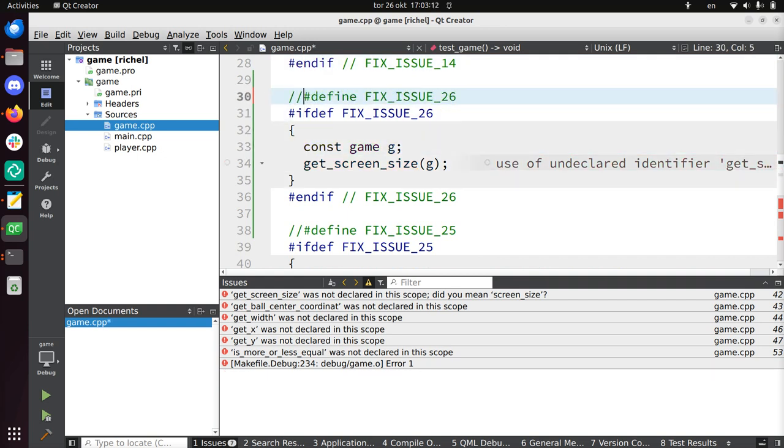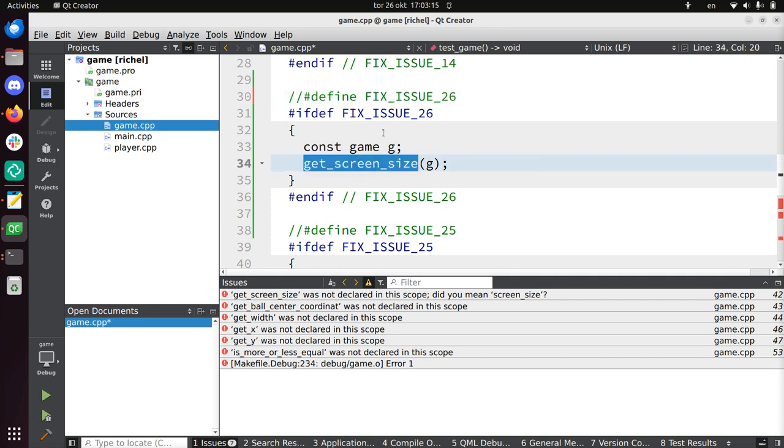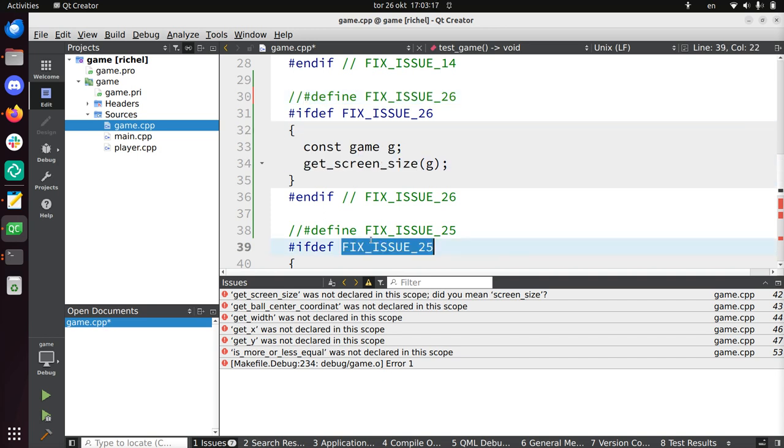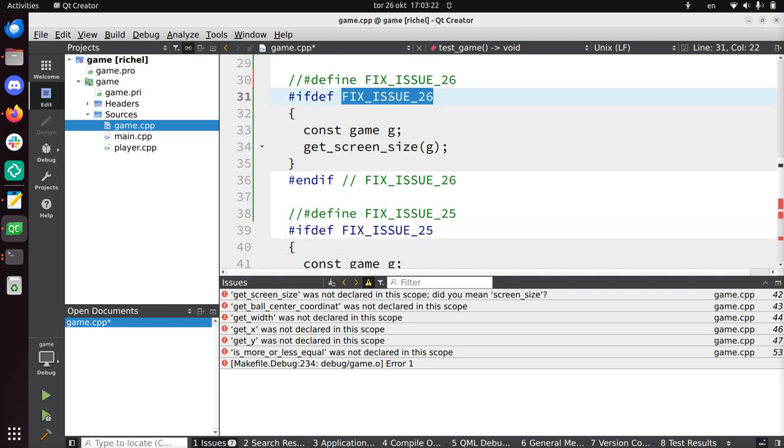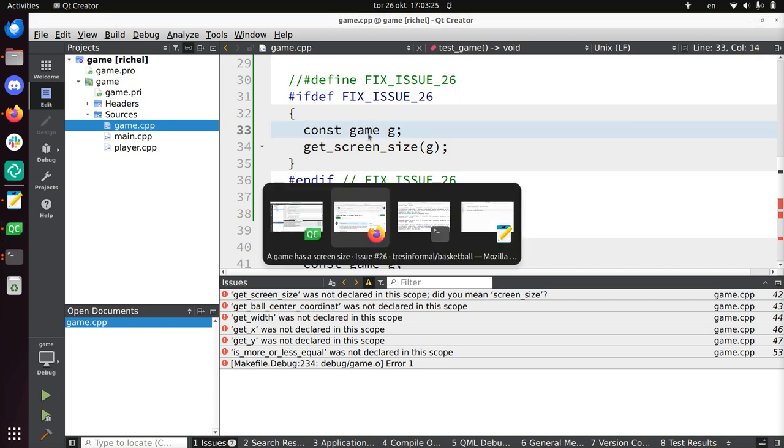But I put them in the order that it goes from small, which is this issue 26, to bigger, which is issue 25. Issue 25 depends on issue 26 working. So I'm going to check in this test.